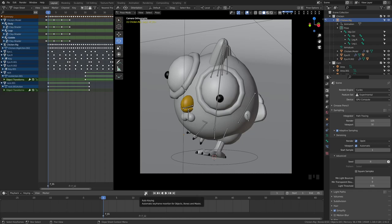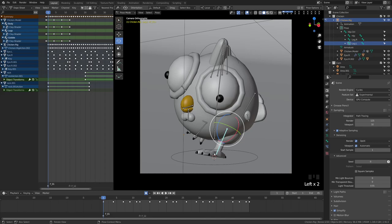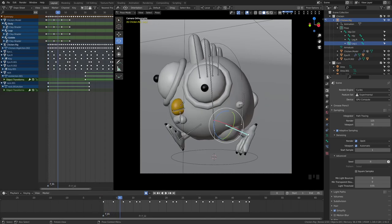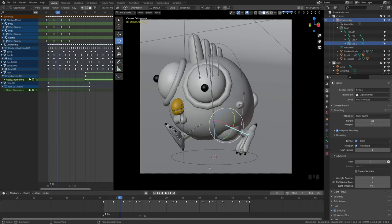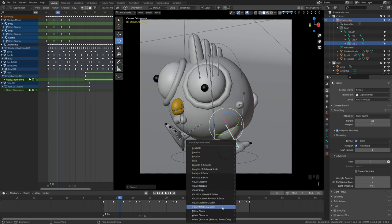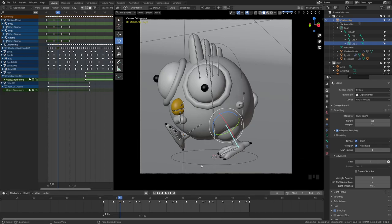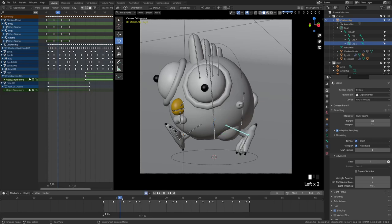We also have this auto-keying option. When it's on, as we move forward in our animation and I rotate this leg forward, you'll see that it automatically inserts a keyframe — that's how auto-keying works. If you don't have auto-keying on and you move an object, then move forward, it snaps back to whatever keyframe it was referencing before. To manually insert a keyframe, have the object selected and press I, which lets you choose what to keyframe — for example, rotation.